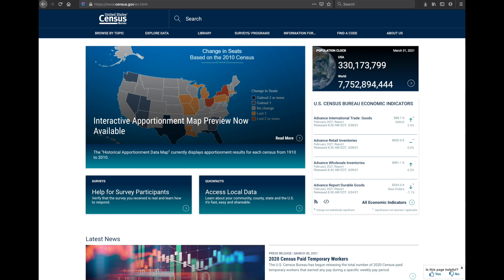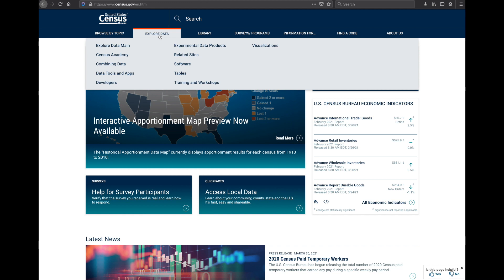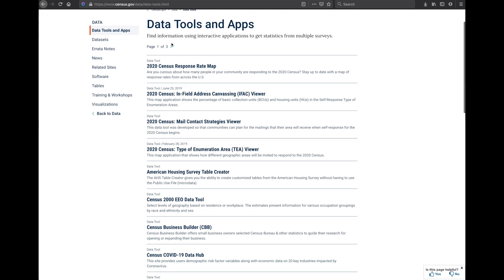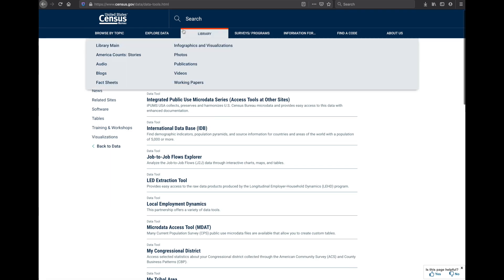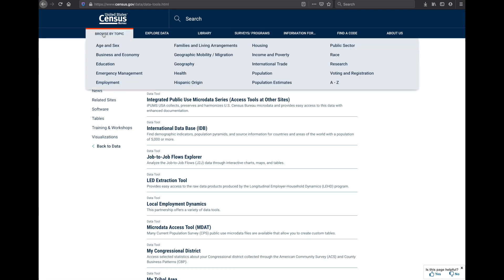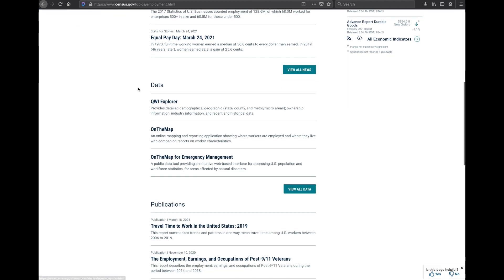There are two ways to get to the OnTheMap tool from the census.gov homepage. You can either select through the Explore Data tab by clicking on Data Tools and Apps. From there, you can go to the next page, which will take you to the next list of data tools, and there you'll find the link to OnTheMap. The other way is to select through the Browse by Topic tab, and you would choose Employment. And there you simply scroll down under the Data heading, and you will find OnTheMap.